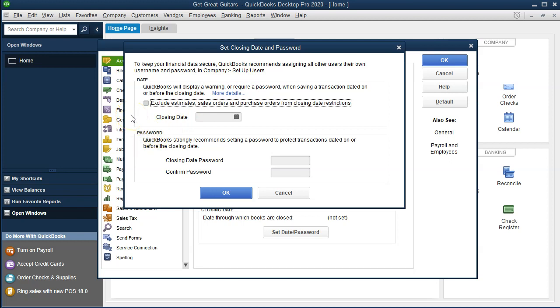Then we have the date. QuickBooks will display a warning or require a password when saving a transaction dated on or before the closing date. We can include the date here, and this can help us. A lot of the problems with bookkeeping is to say, 'Hey, the books are closed for this period as of now,' so we don't want any transactions to be posted to the prior period.